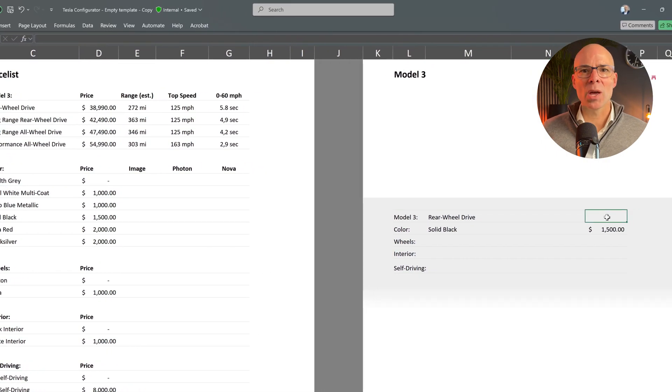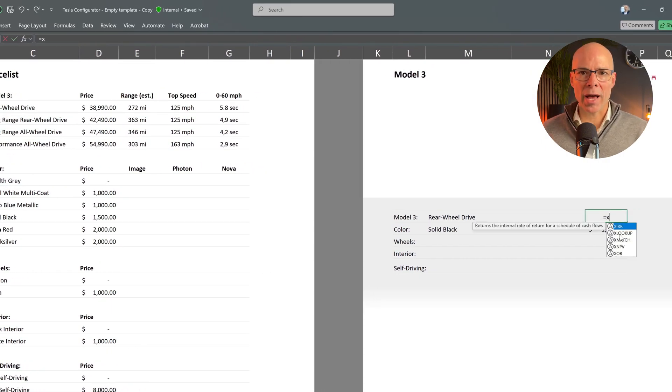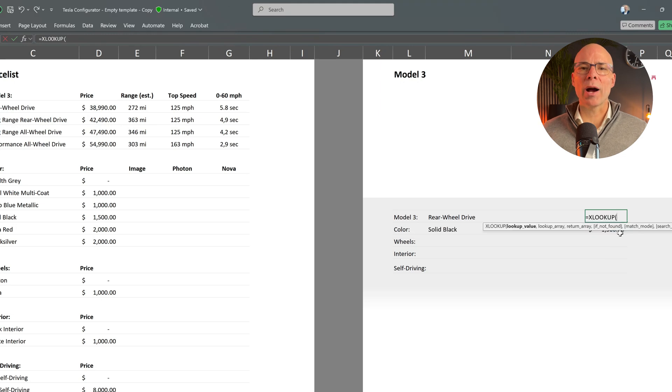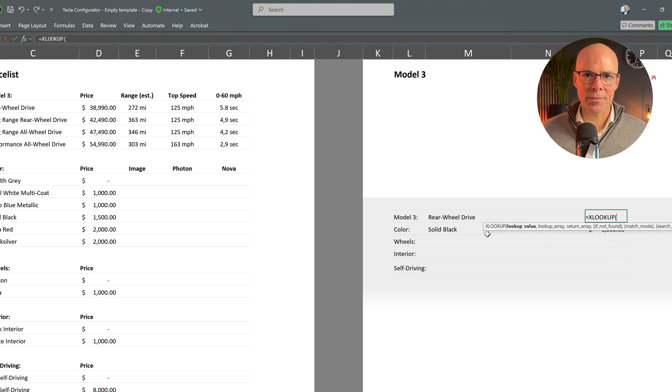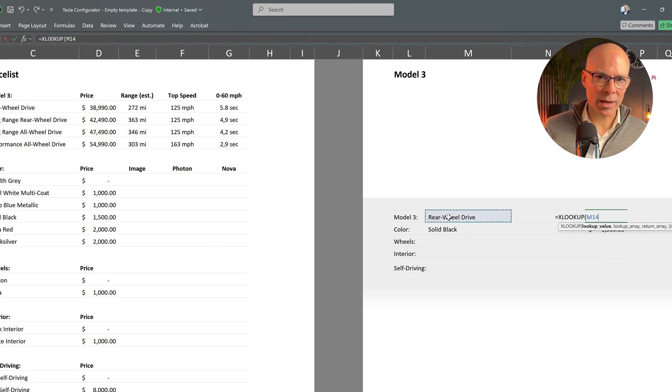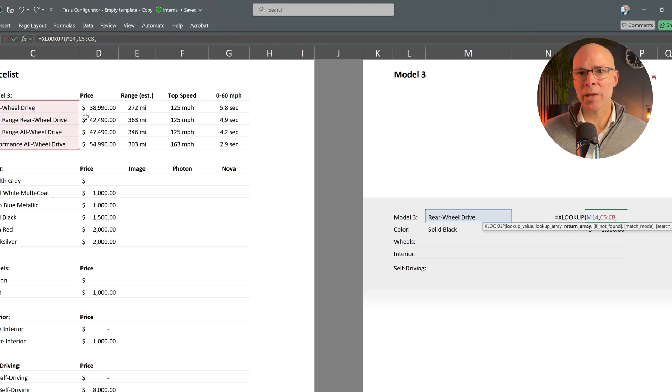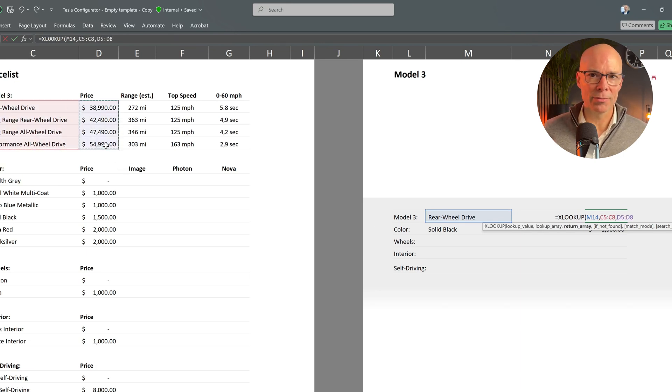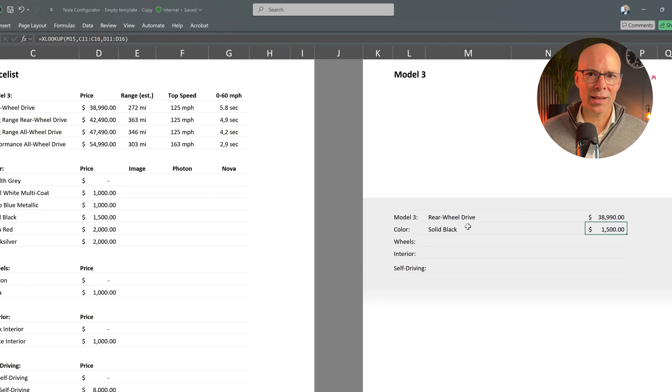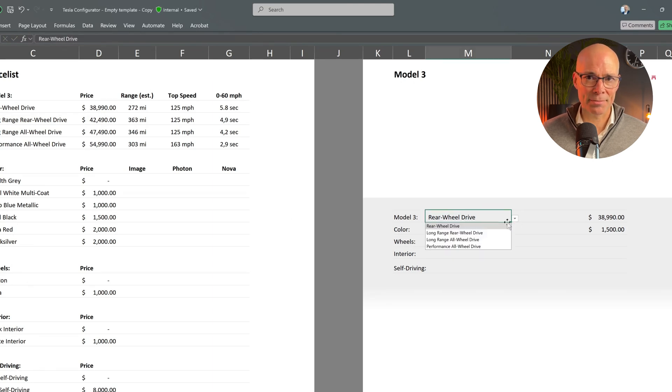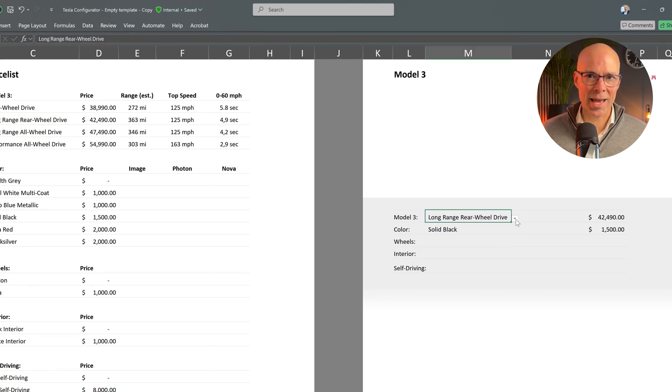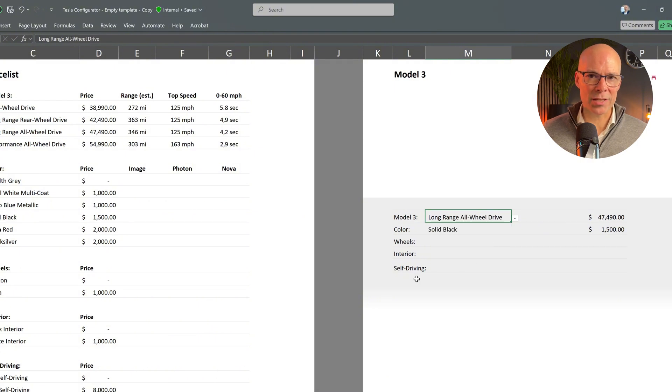And just like that we now have a nice drop-down menu with all the Tesla Model 3 variants. Now we need to link this drop-down to our XLOOKUP formula. Instead of typing the model manually we will use the selected value from the drop-down as the lookup value. Let's test if this works.